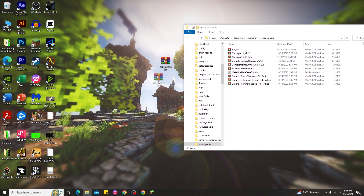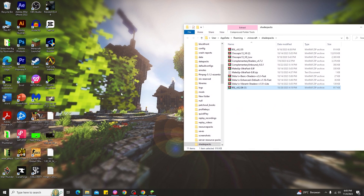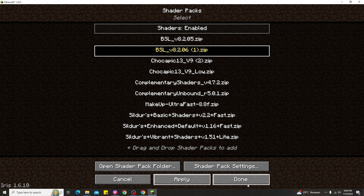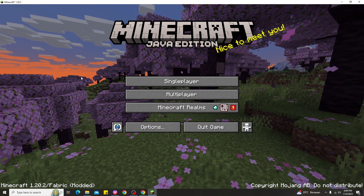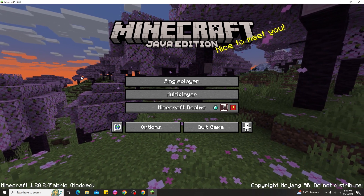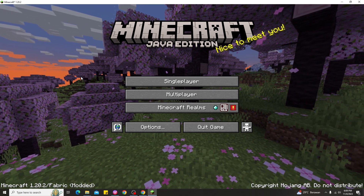So to add shaders in Minecraft 1.20.2, this way is even simpler — just go back to your desktop, hold your shader file and drag it into the shader pack folder, and boom, you've already added shaders in the Minecraft launcher for 1.20.2. If you don't believe me, just go back to Minecraft and you can see the BSL Shaders is now listed after adding it.